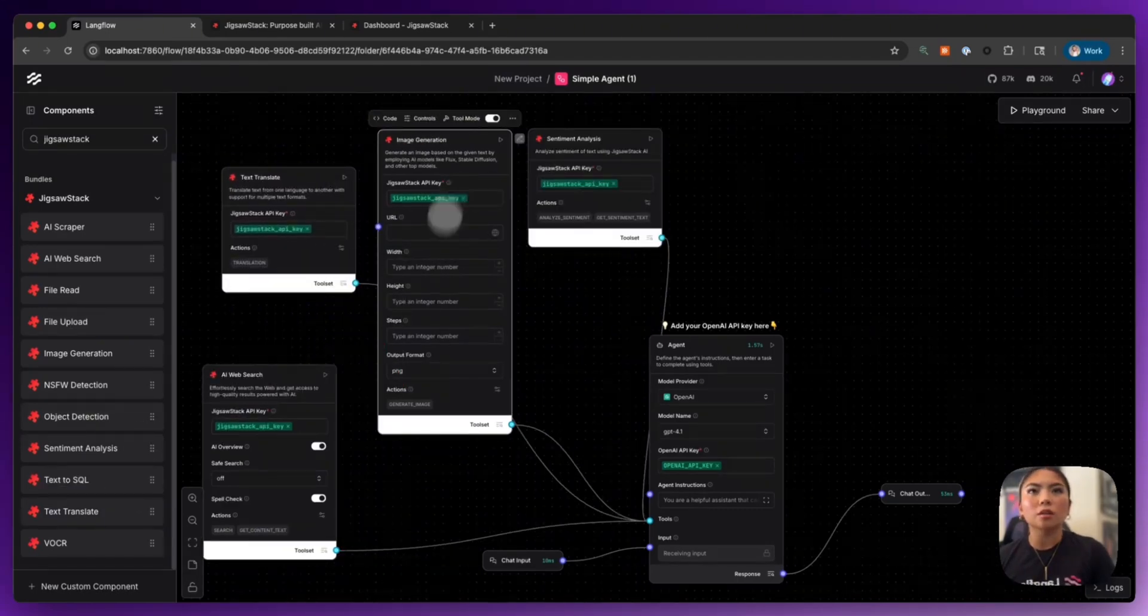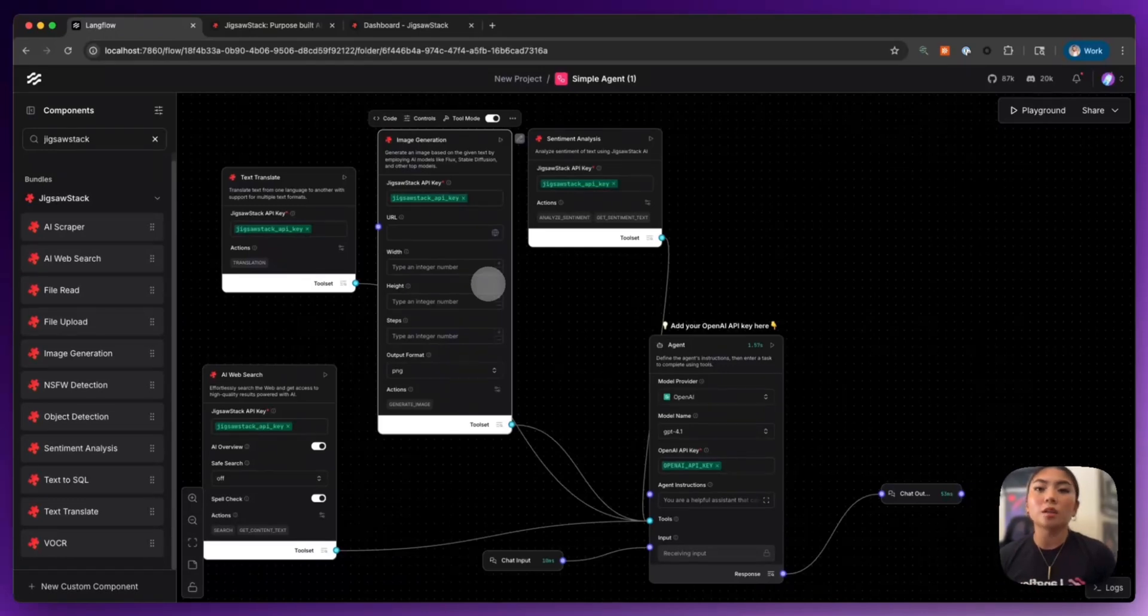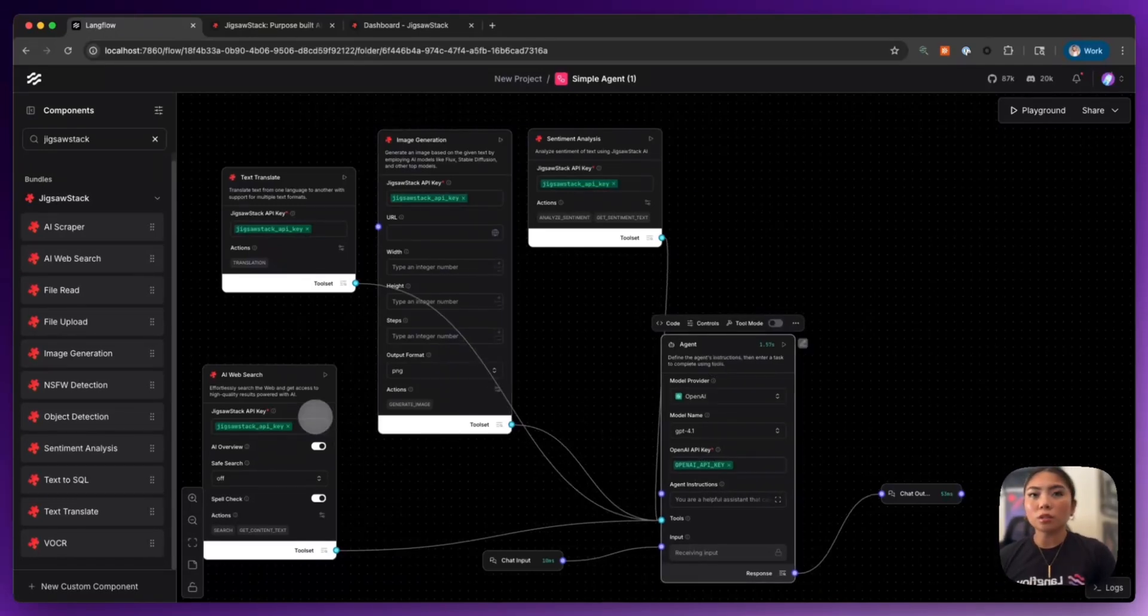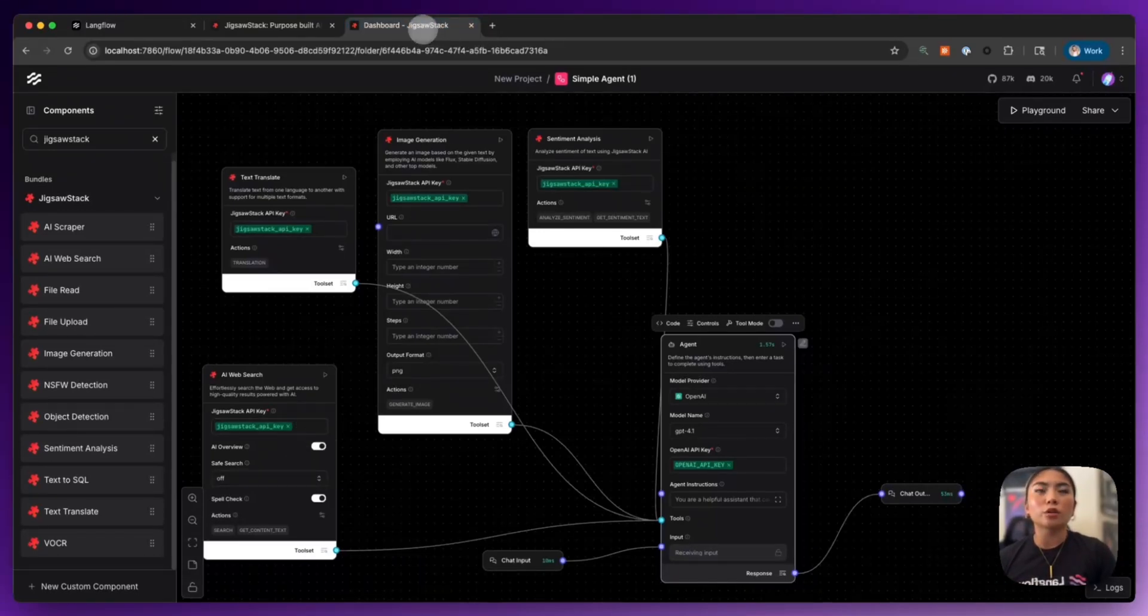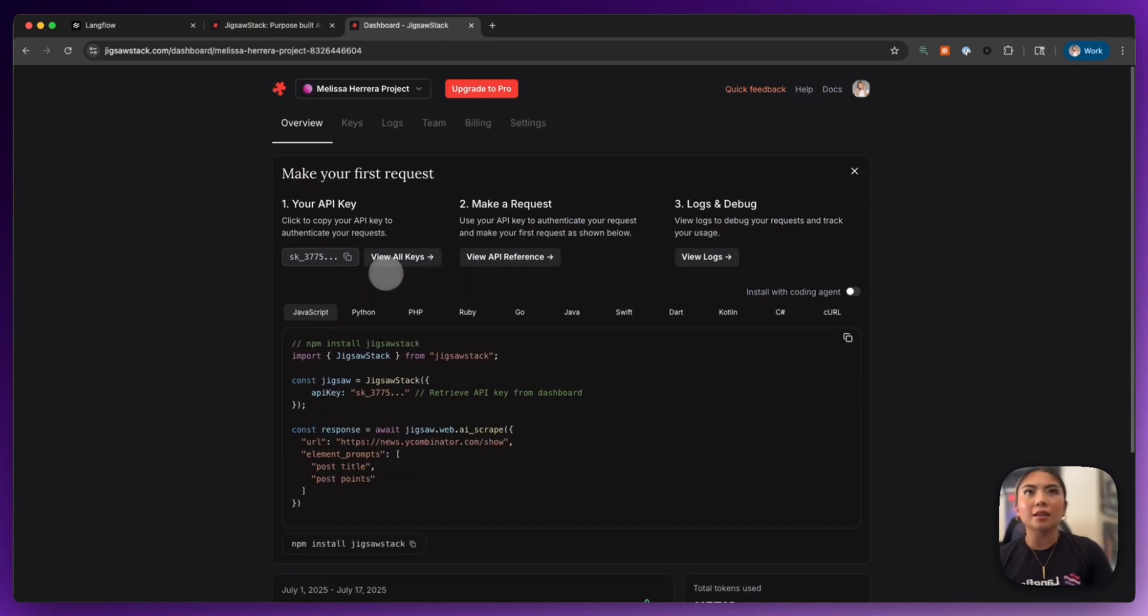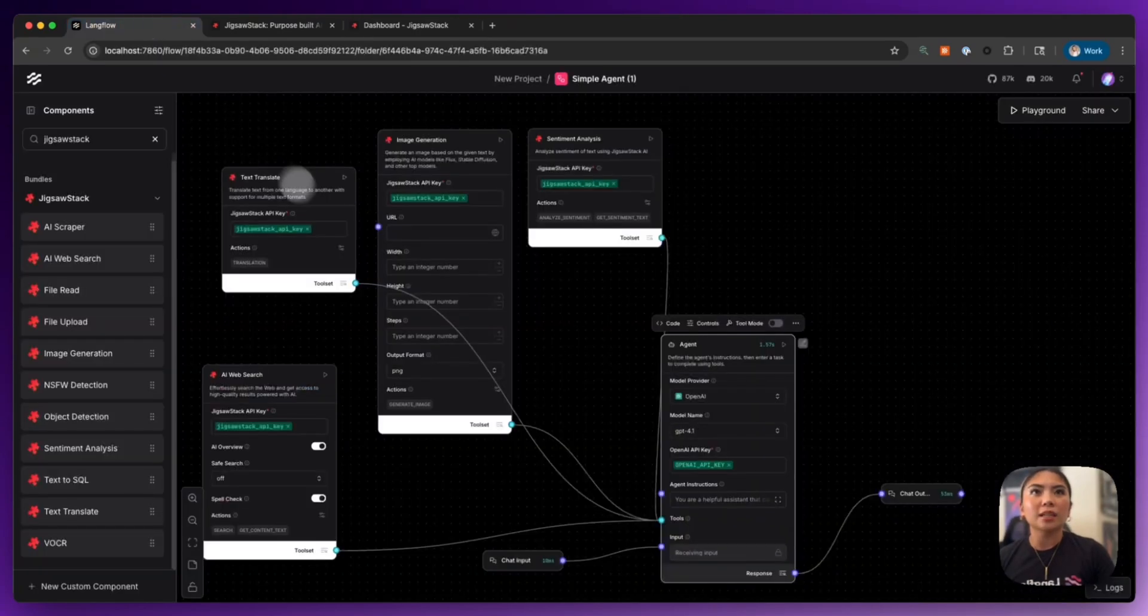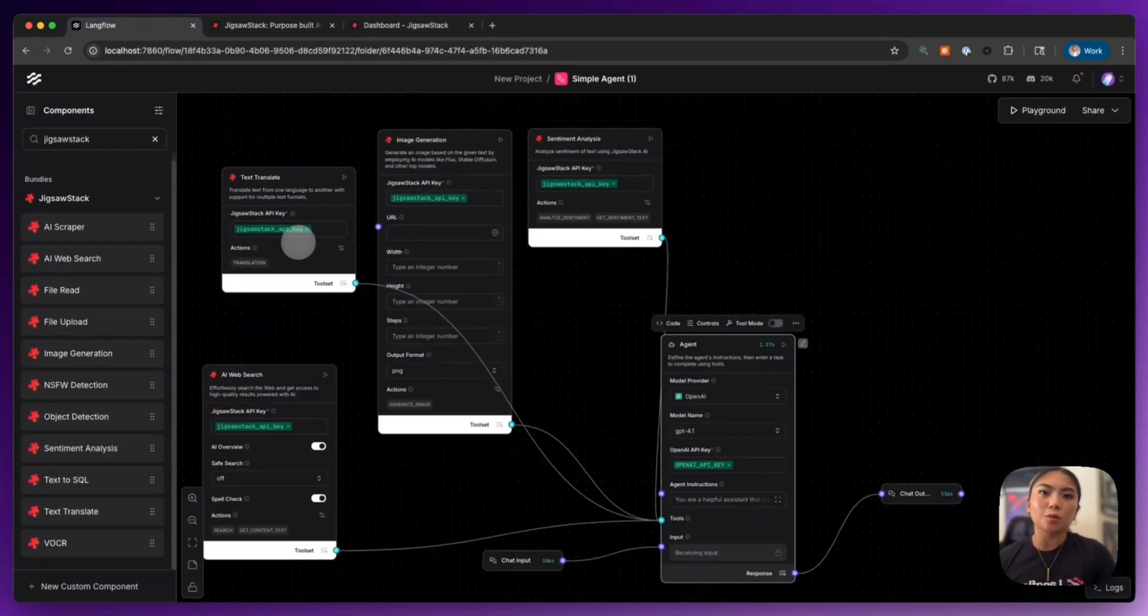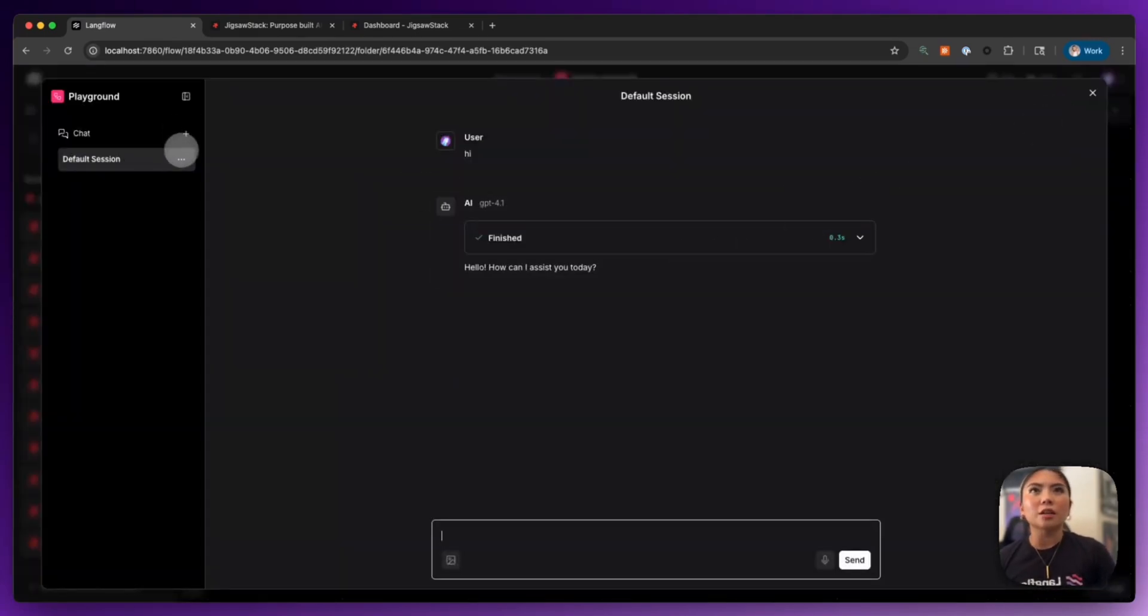So we're going to focus on the image generation piece and also the different abilities that we can use with Jigsaw Stack. So you also need to bring in your Jigsaw Stack API key. Create an account with your Google or any email that you're using. You can just copy your API key and bring that into Langflow and store it as a global variable. And here you have your AI agent for handling images. So let's test this out.